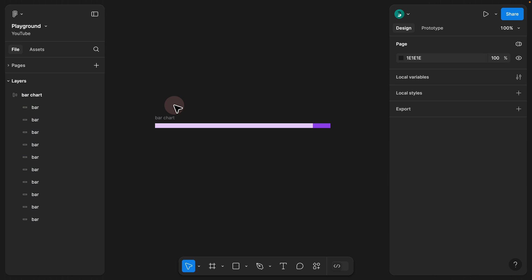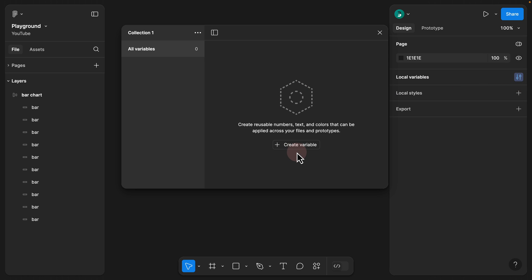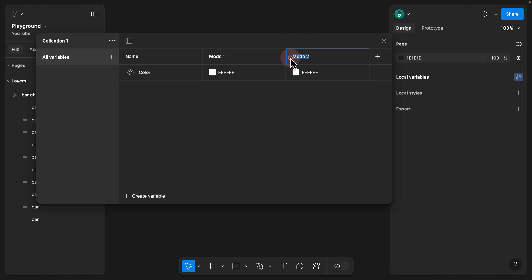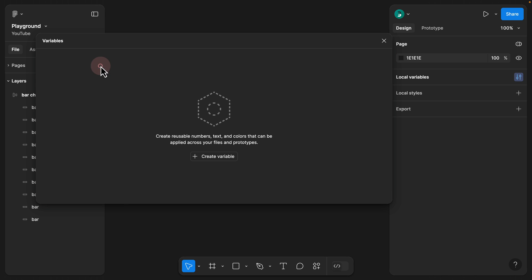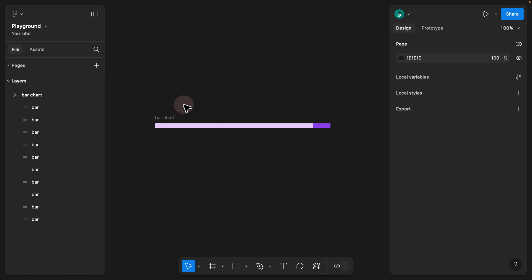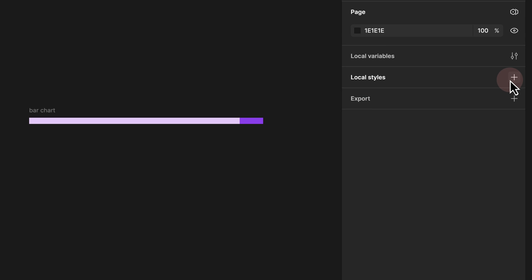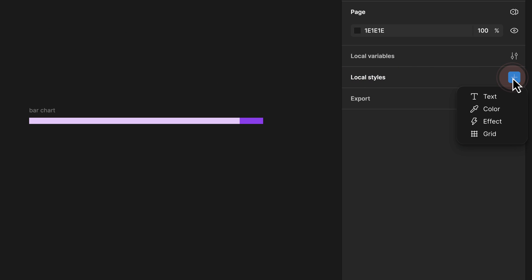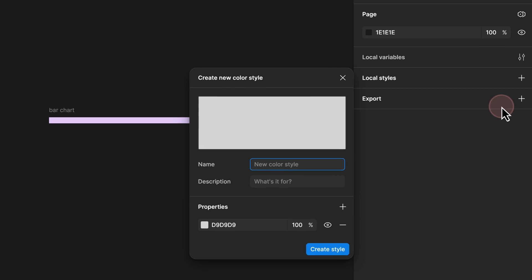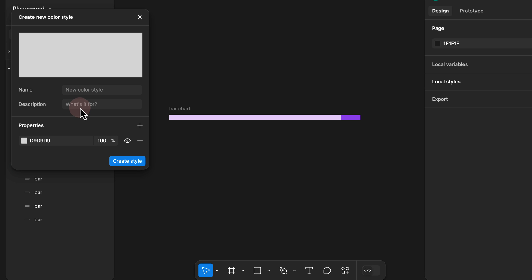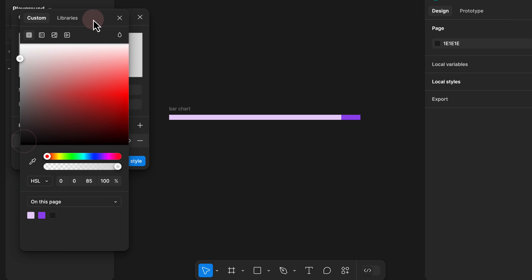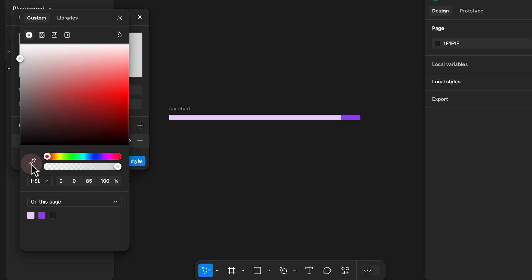We also want to create dark mode and light mode. If you don't have the pro version, you can't create variables with multiple modes — on the pro version you can add up to four modes, while on the free version you can only add one. So we can't really leverage dark and light mode with variables. Instead, we'll approach this by creating styles, which you can do on the free plan. Click outside the canvas to unselect everything and see the local styles panel.